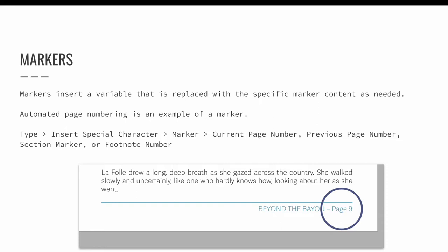The current page number marker inserts the number of whatever page the marker is placed on. If the marker is added on page 1, it will display a 1. If it's added to page 38, it will display a 3 and an 8.